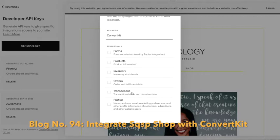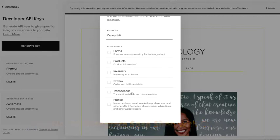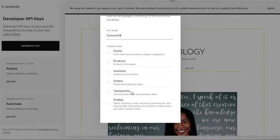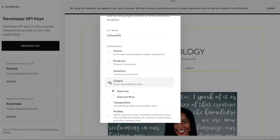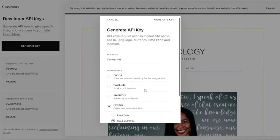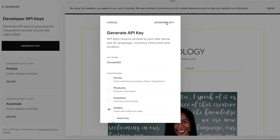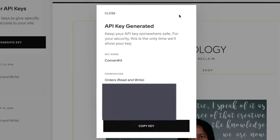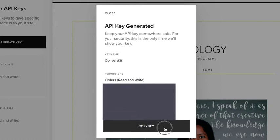If you want to know how to do such an integration, watch my next video and blog number 94. Next, click on Orders, make sure you click on Read and Write, and then click Generate Key. You can now click the button that says Copy Key, and then go into whichever app you're working with. That's it.